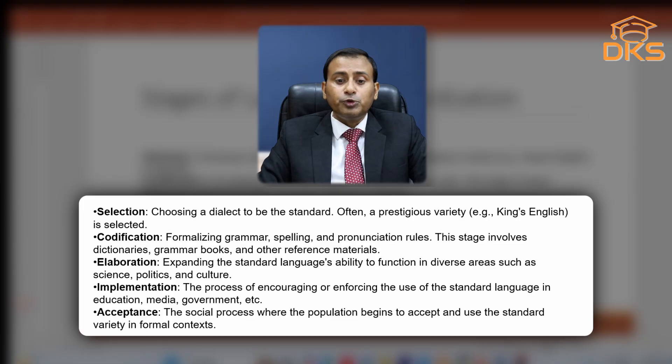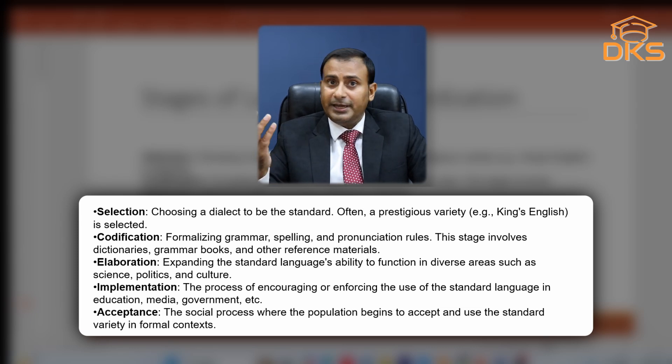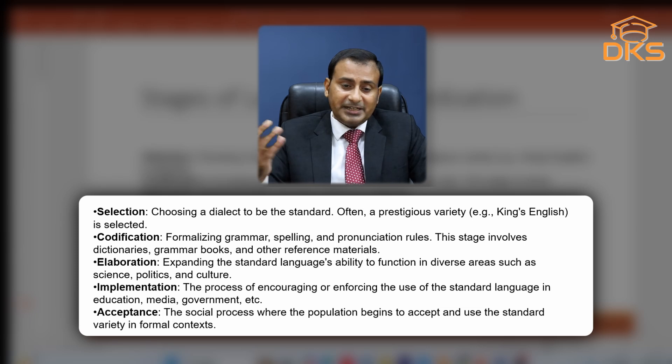There are five stages of language standardization. Number one is selection. When the selection is made out of so many other dialects, this is a political decision made by the government in consultation with professors, teachers, lawmakers, or those who are writing literature in that specific dialect. Choosing a dialect to be standard — often a prestigious variety like King's English — is selected for the standardization process.